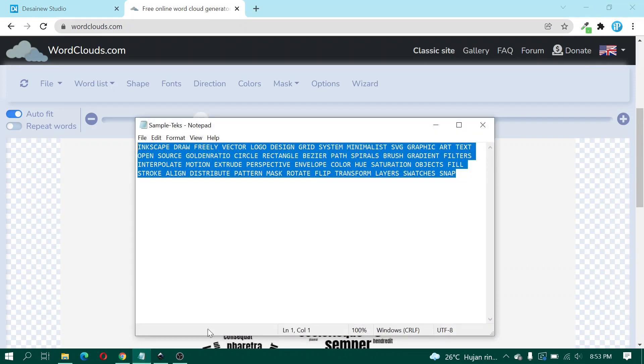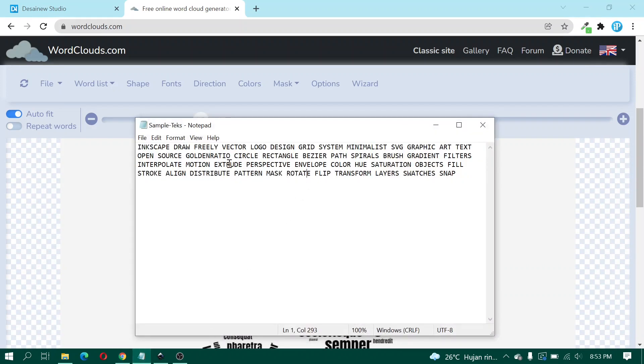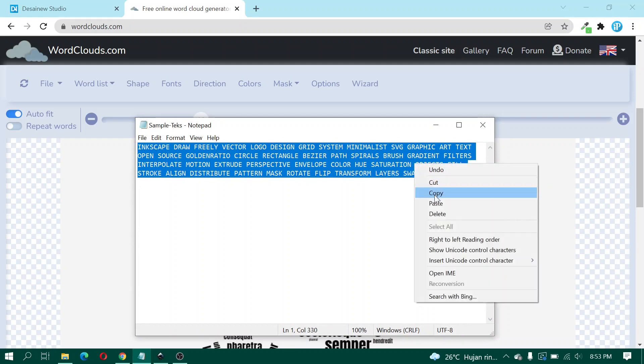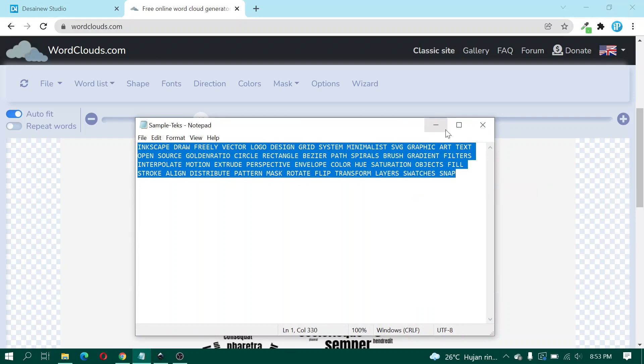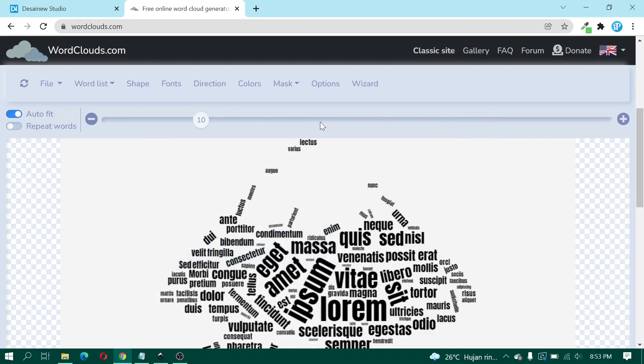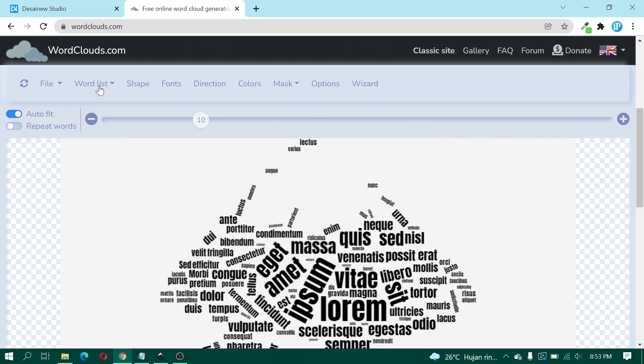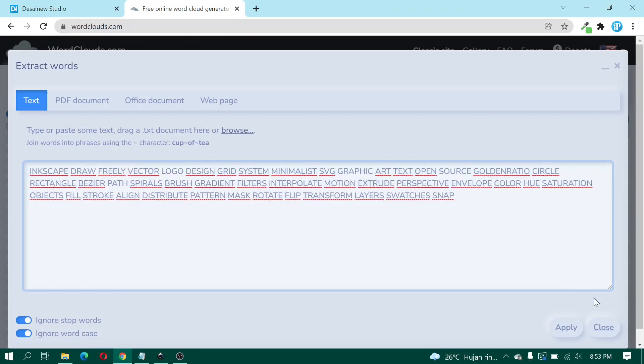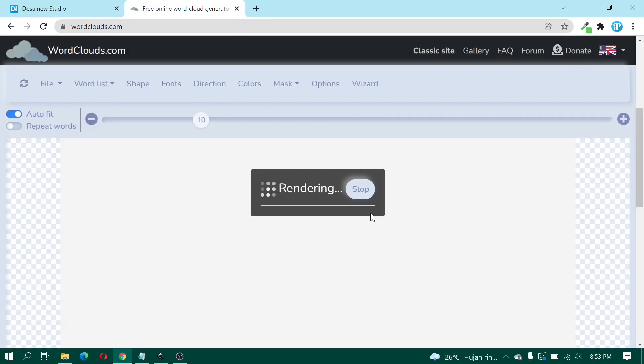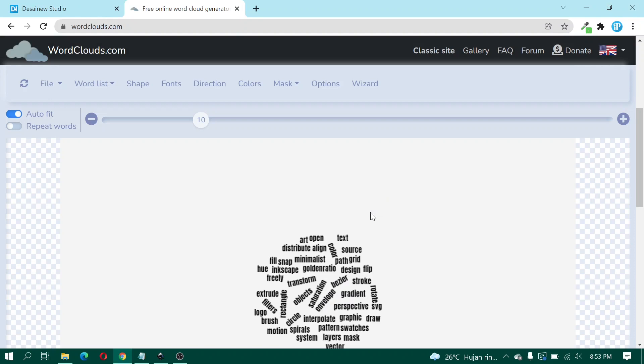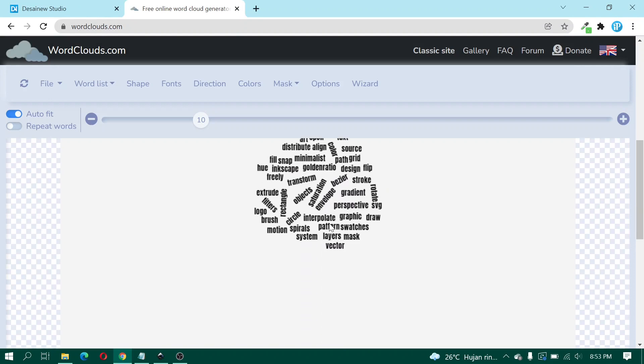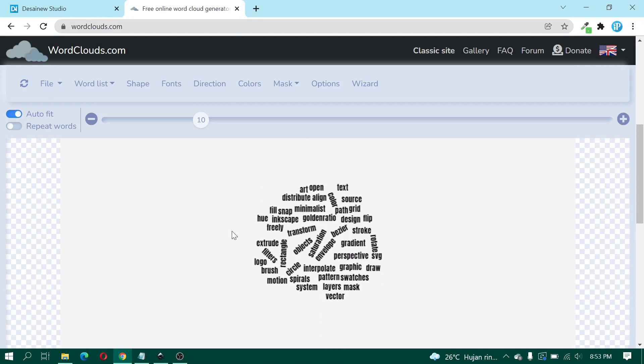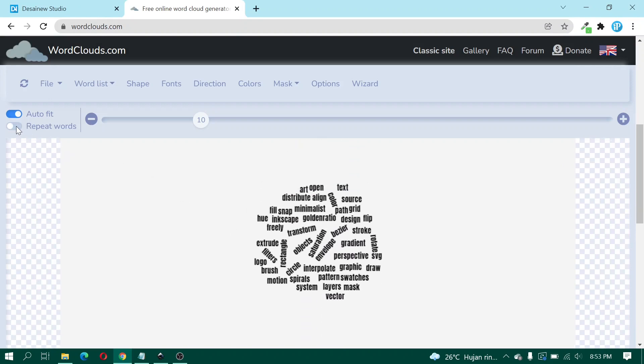Here I prepare the sample text and copy. Click Word List, extracts words from text, and you can paste in here and then click Apply and click Apply and then click Apply. Here I click Repeat Words.